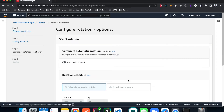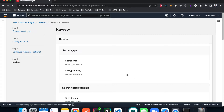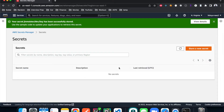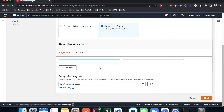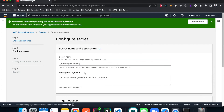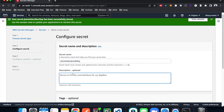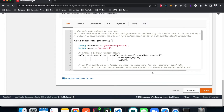Hit next. You can enable auto-rotation but for simplicity I'm going to skip that. Hit next, then store. It's done. Now you should be able to see one secret for dev. We're going to create another one for prod, repeating the same process — API key with the value 'my test prod api key 456'. Following the same structure: 'ginmeister/prod-key'. Hit next, next, store.